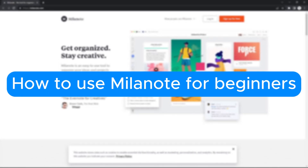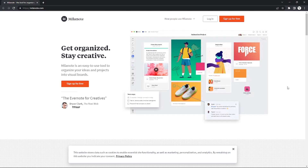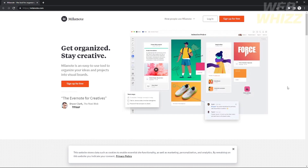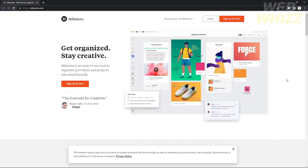How to use Mylanote for beginners. Hello, welcome to our channel WebWiz. In this tutorial I will teach you how to use Mylanote, so please watch till the end of the video to properly understand the tutorial. You can go straight to the Mylanote website by clicking the link in the video description below. Without further ado, let's get started. First, what is Mylanote?